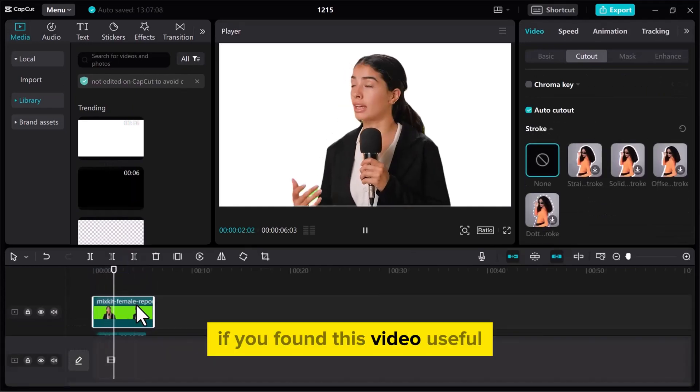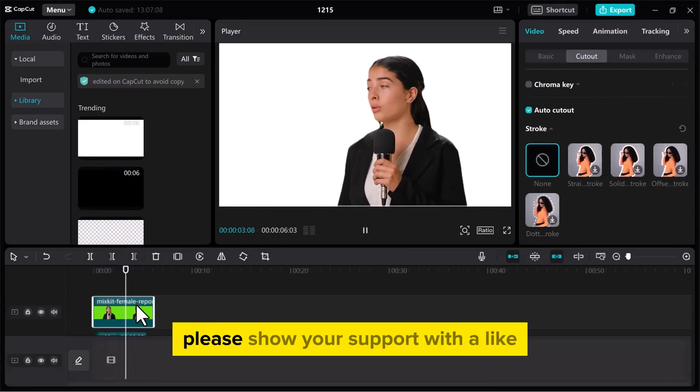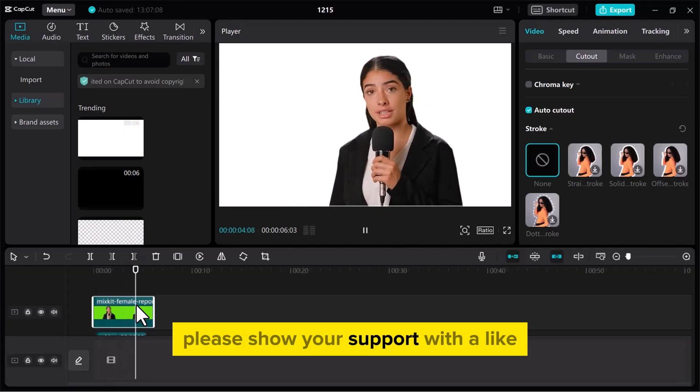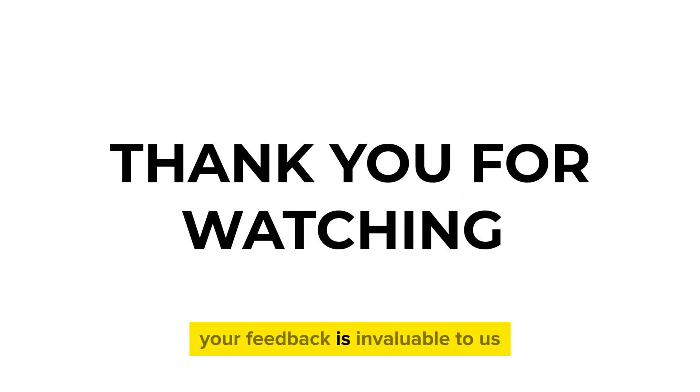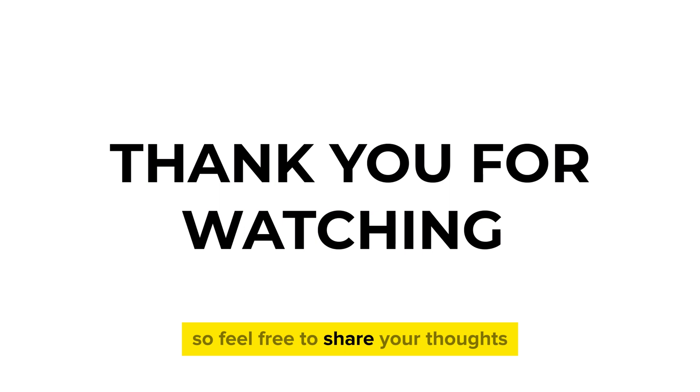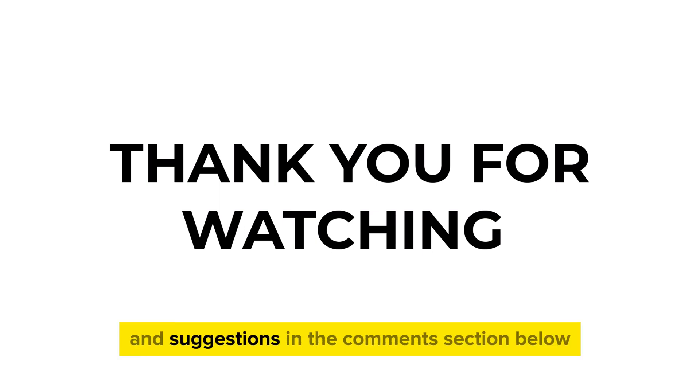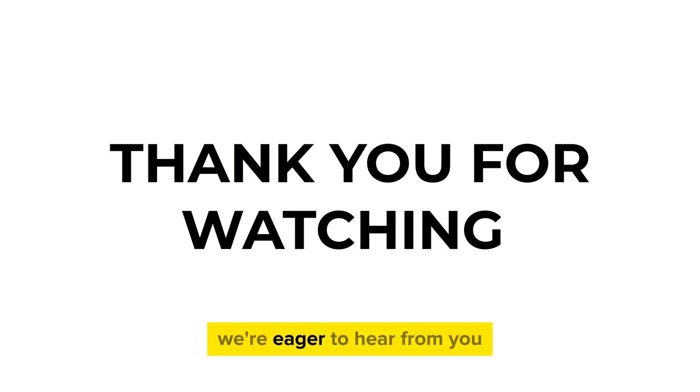If you found this video useful, please show your support with a like. Your feedback is invaluable to us, so feel free to share your thoughts and suggestions in the comments section below. We're eager to hear from you.